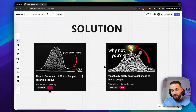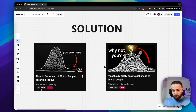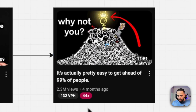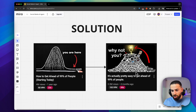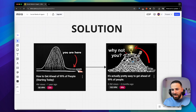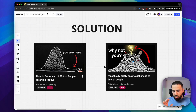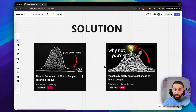For example, you see this one — 'How to get ahead of 99% of people' — this video got 22 times the average number of views on the channel, with 4 million views a year ago. Then you see that this person built essentially the same video four months ago and it performed 44 times better than the average on their channel. Both are 12 minutes long with nearly the same thumbnail and title, and it got 2.3 million views.